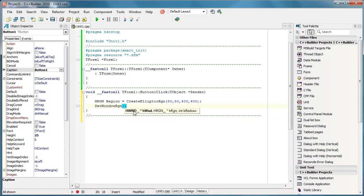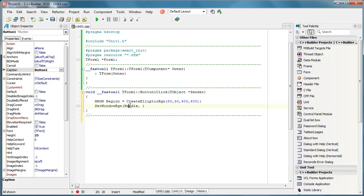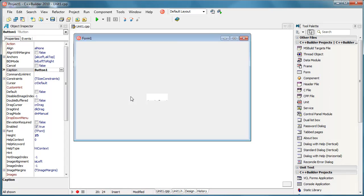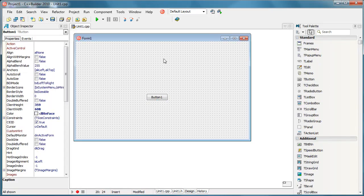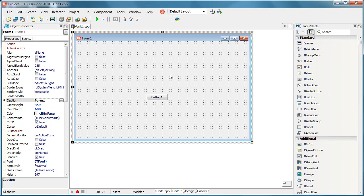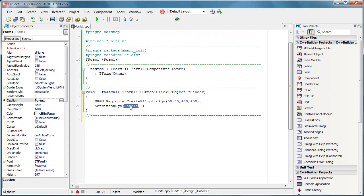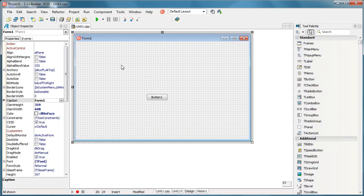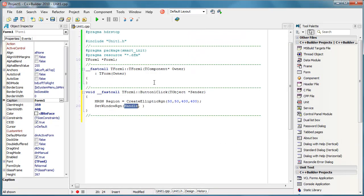It defines the window that we want to change. I'll explain later why it's important. Handle is actually a handle of this window. So by saying this we actually say that we want to change the shape of this window.